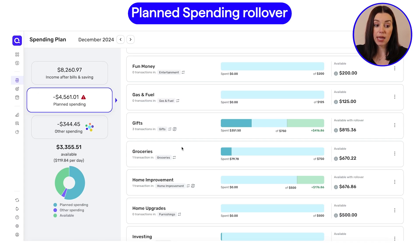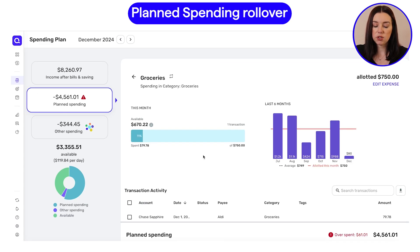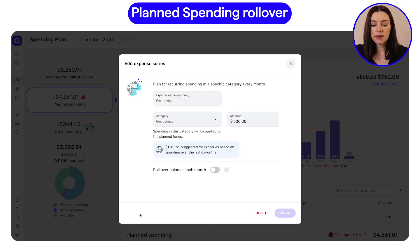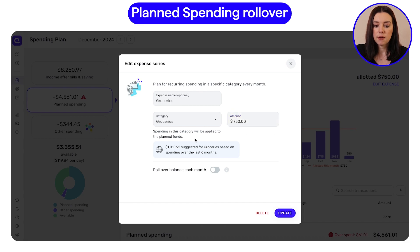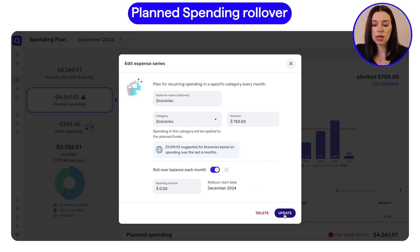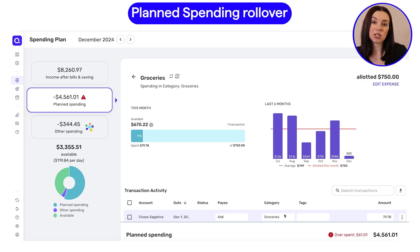When you open up your spending plan inside of the Quicken Simplify app, you can hover into a specific planned spending category. I'll use groceries — let's say we want to roll over this amount of money. You can click edit expense, edit series, and then for groceries I've allotted $500 for this category. But if I want to change this to $750 and then say roll over balance each month, you can either start with a particular opening rollover number or start with zero and then set the rollover date. Then you click update, and now you've set that specific budget category to roll over any underspent or overspent funds.